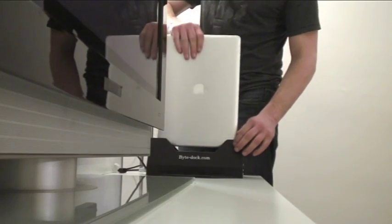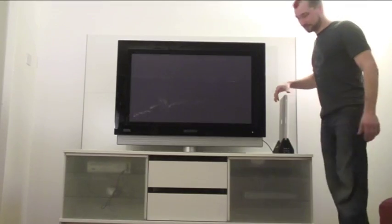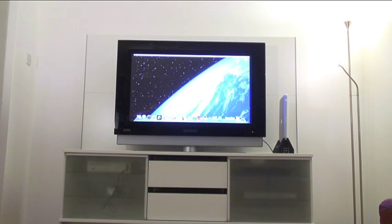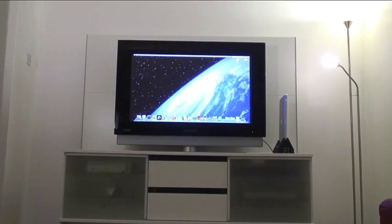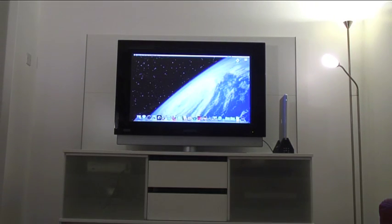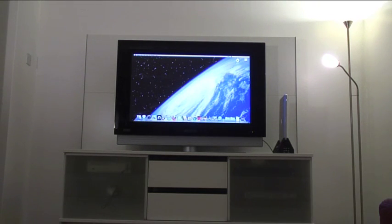Here we have a setup whereby the Byte Dock is connected to a plasma television using a DVI to HDMI cable. As shown here, simply place the MacBook Pro into the Byte Dock and it will connect to your television and be ready to use in seconds.